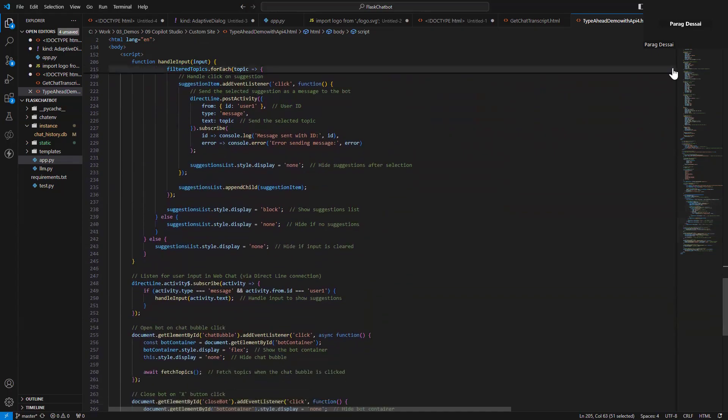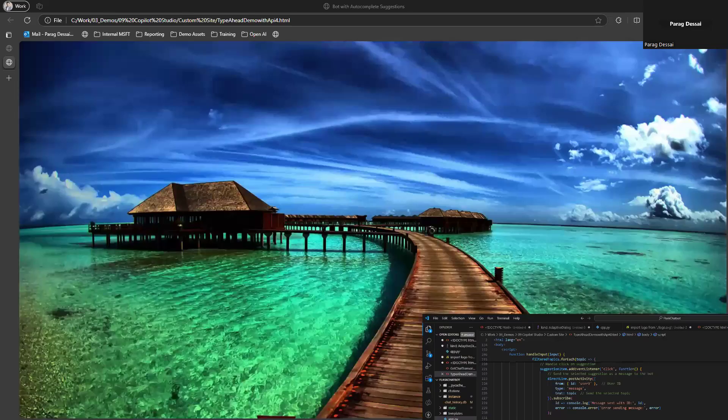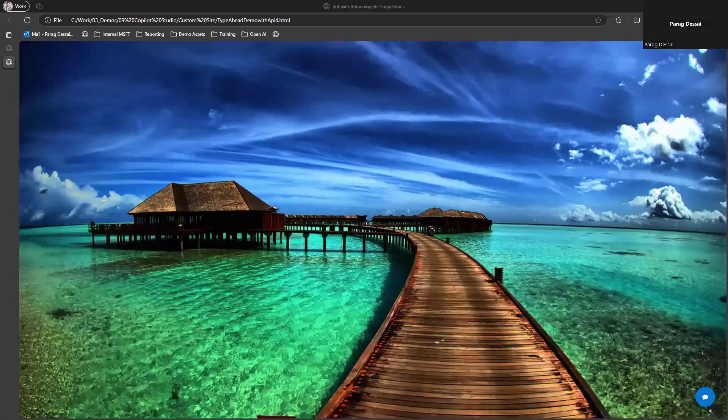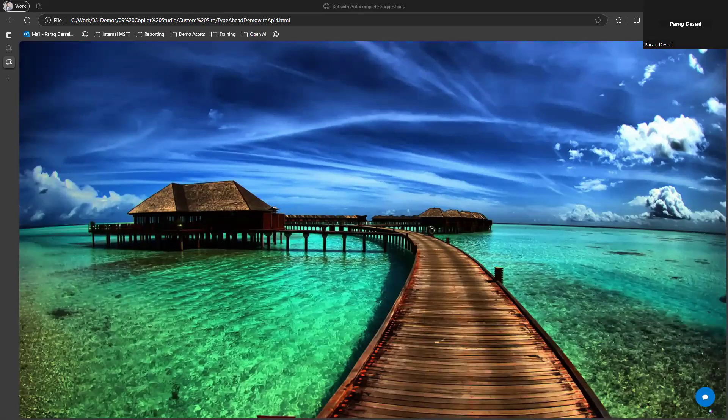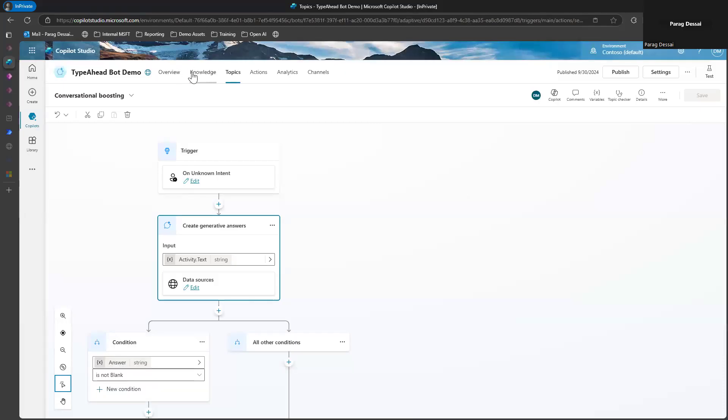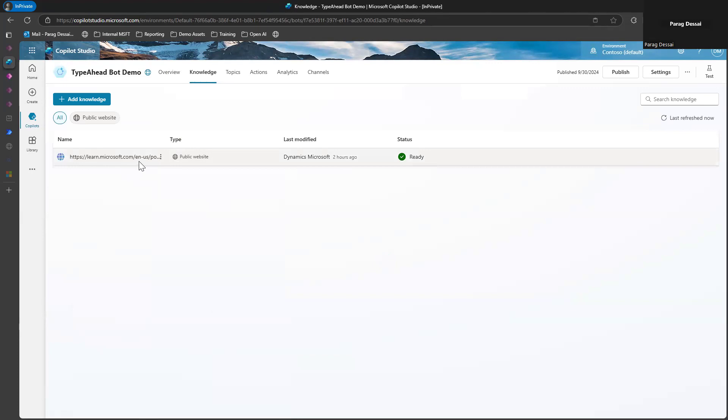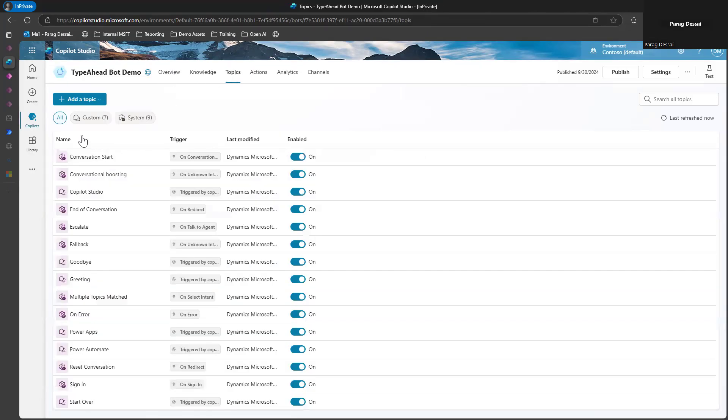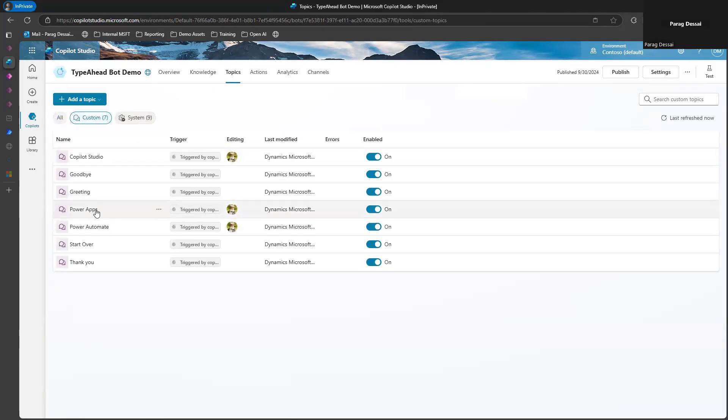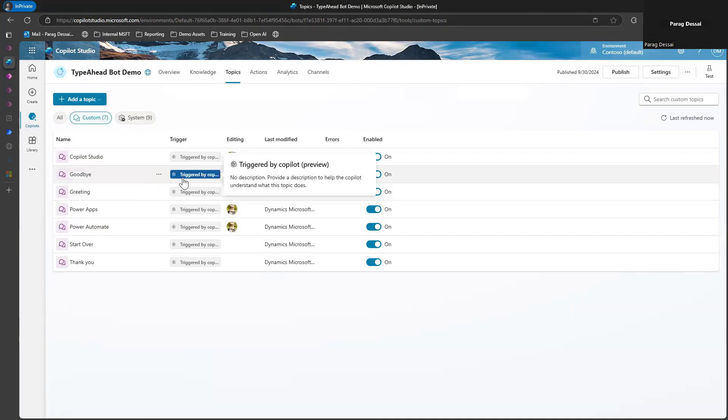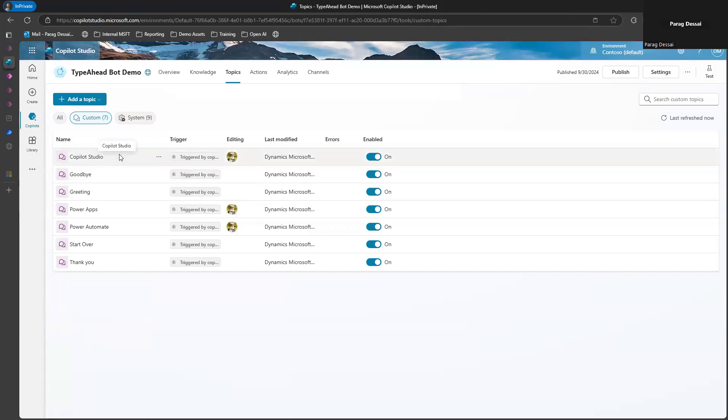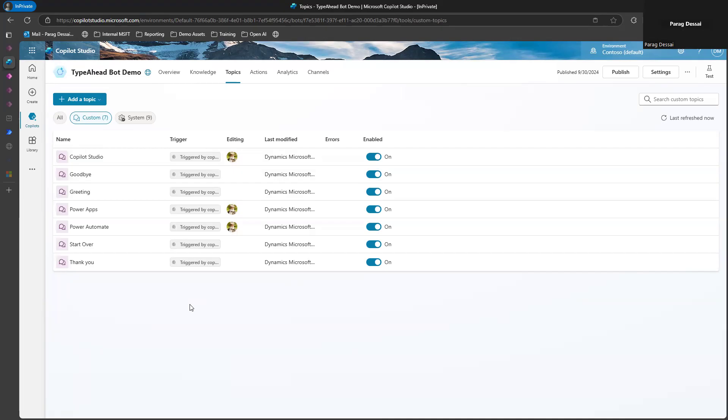Now on the copilot studio side, it's fairly simple. You can see over here, I have added the Microsoft power platform documentation site as the knowledge, because the copilot that I showed allows users to search for power platform information. And then for topics, what I have done is I've created the three topics, power apps, power automate, and copilot studio. So those are the ones that you saw on the demo, when user was typing, it can show all the topic names as suggestions. Like I said, in my case, I'm showing topic names, but you can also include intents if that's more useful for your use case.